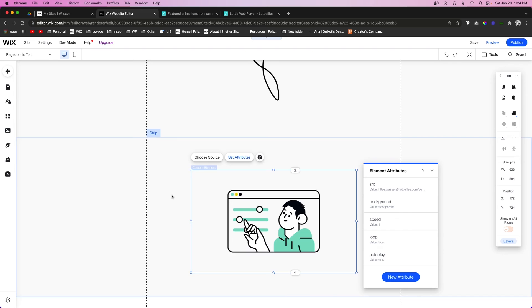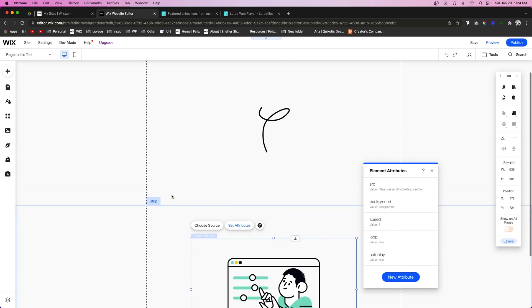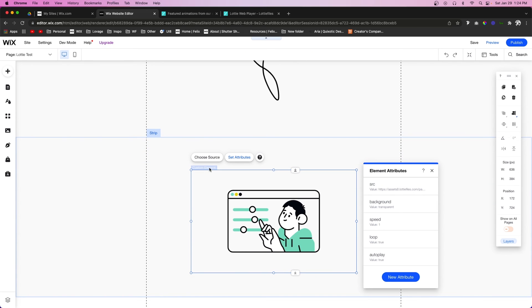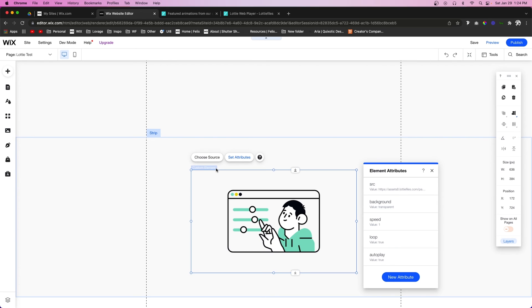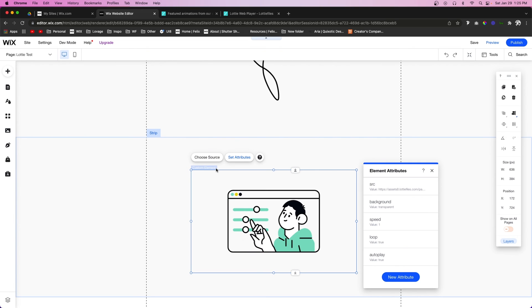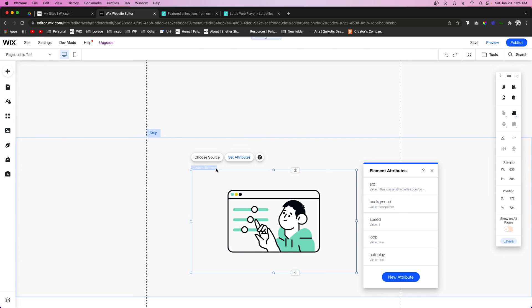Now unfortunately, this is a method that is only for paid websites because this custom element embed that we are using is only available for websites with premium plans. However, if you do not have a paid plan but you want to use Lottie animations, then in the description I will have a link to one of Wix's blog posts and they'll show you how to add Lottie animations on a free website.